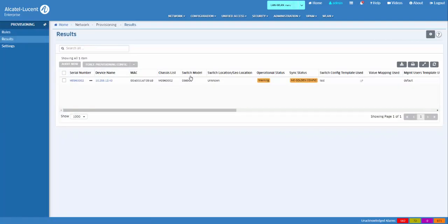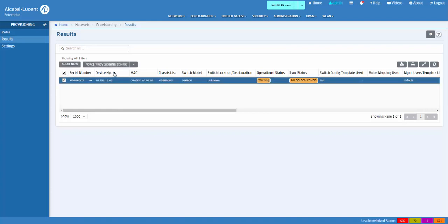The Provisioning Results screen displays information about all switches that have attempted provisioning through the provisioning application. The screen is also used to configure a golden configuration and to force provisioning configuration to a device.